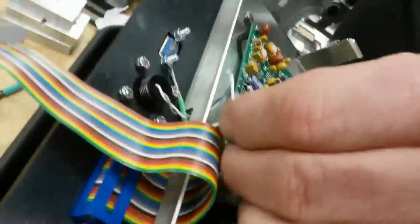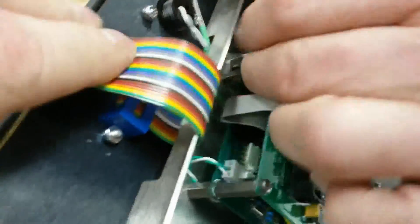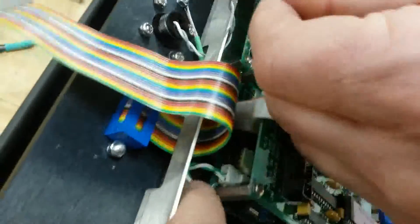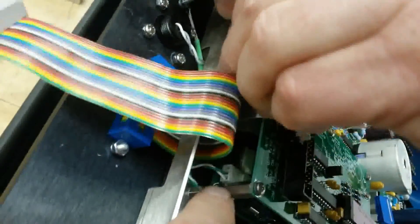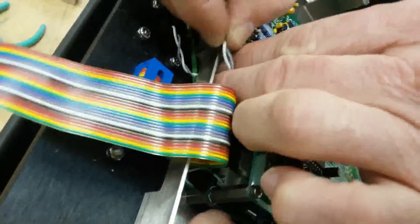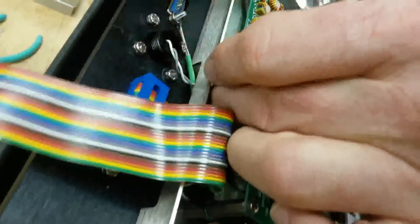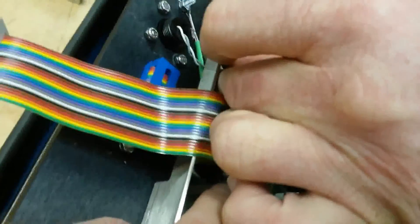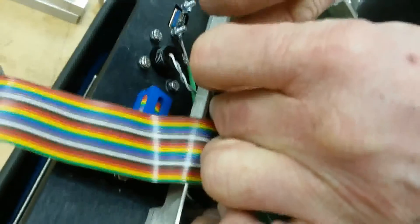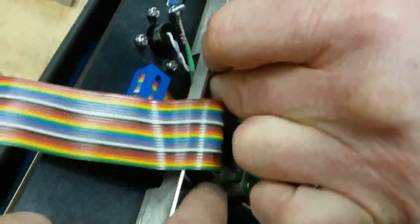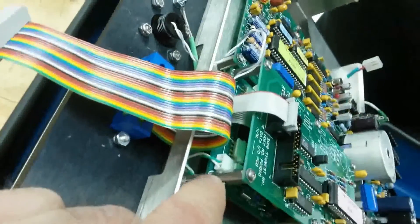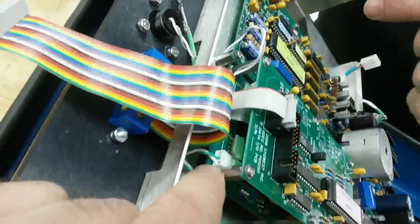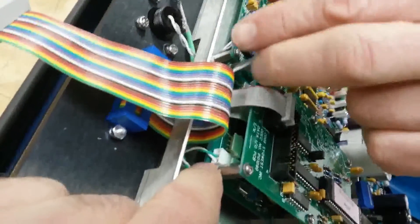This is the keypad cable. This is right here on the CPU, the connector that's closest to the chart paper. That's where the first connector is where the keypad lighting goes.